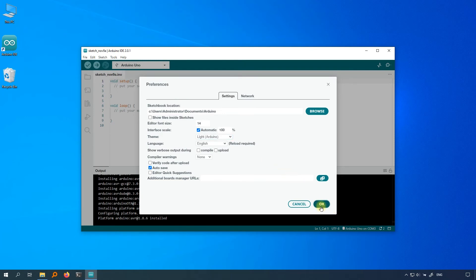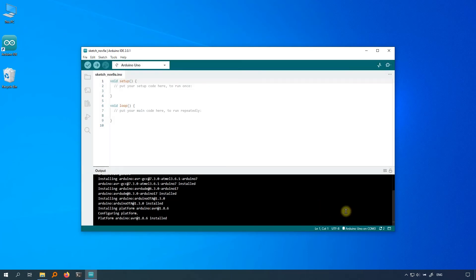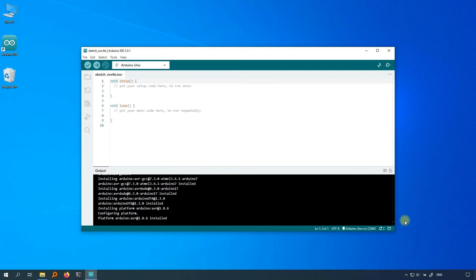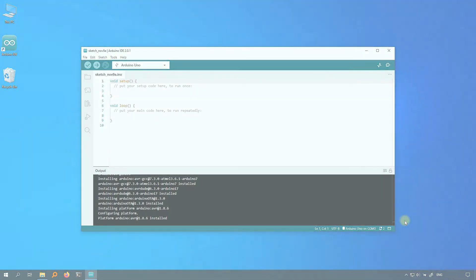Click OK to save the settings. Now, you have successfully installed and set up the Arduino IDE. You have taken the first significant step into the world of Arduino, now that you've set up the Arduino IDE. And from the next lesson, you will learn to code.